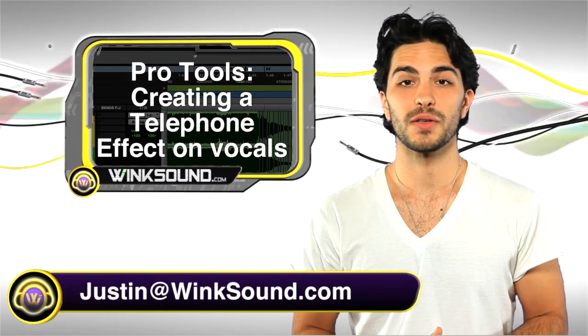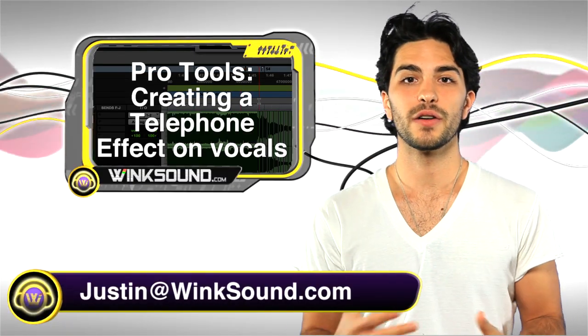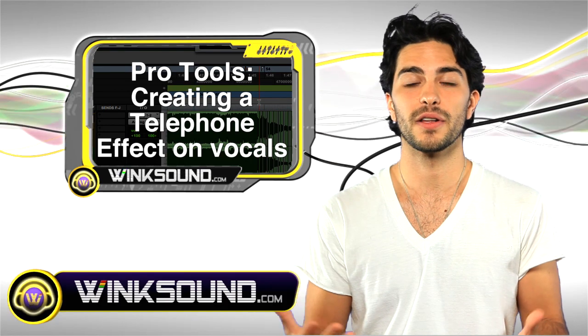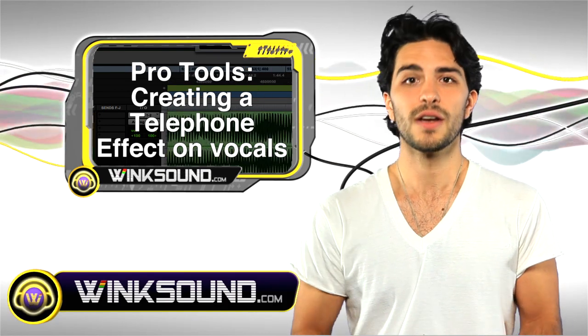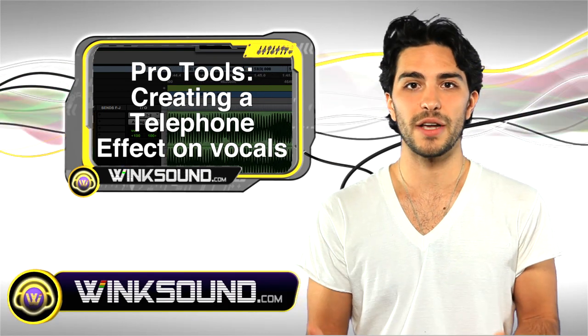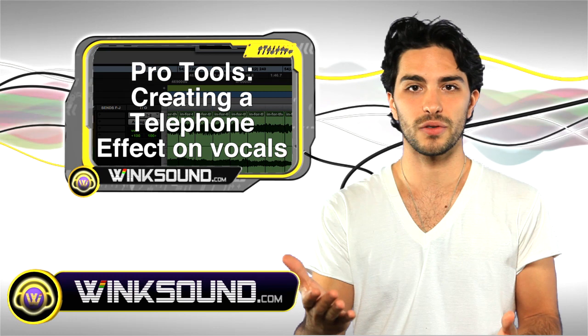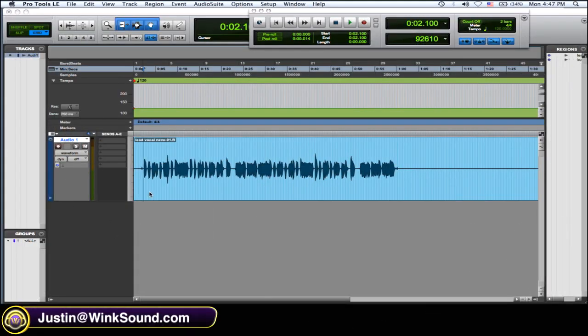Hey, what's up, this is Justin with WinkSound.com. In this video you'll learn how to create that very popular telephone effect on vocals by using automation on your EQ plugins in Pro Tools 8. Let's check it out.